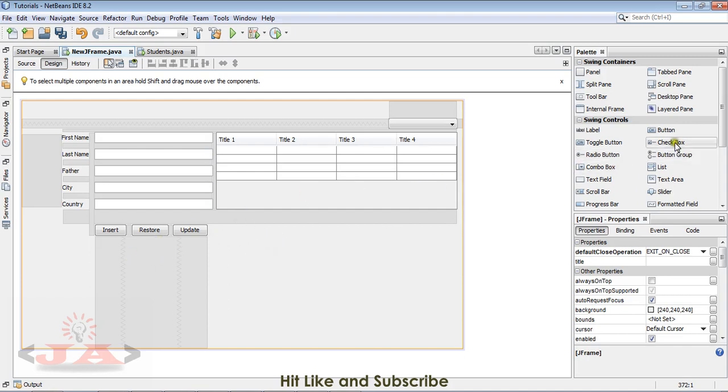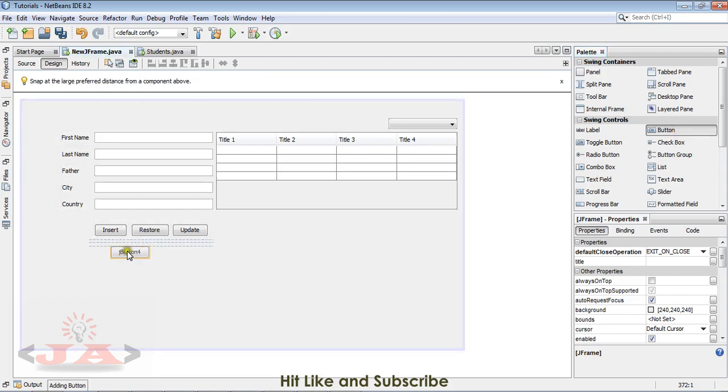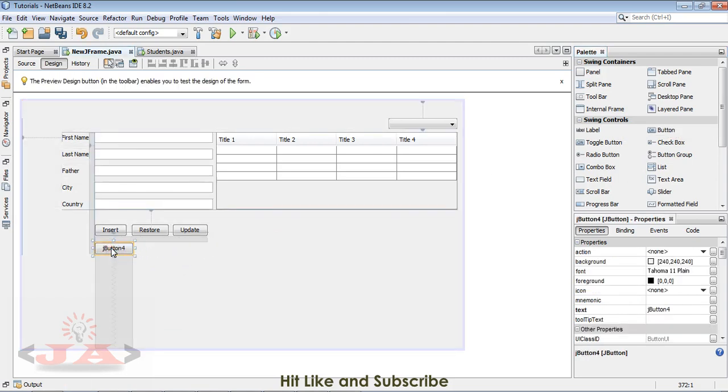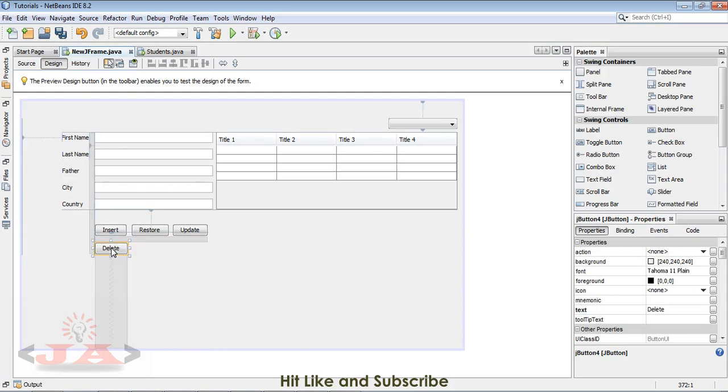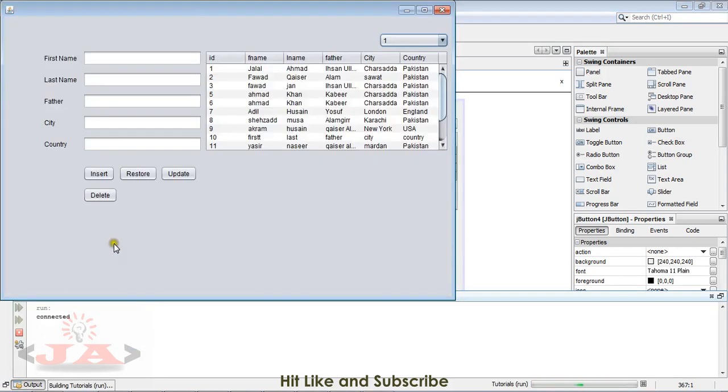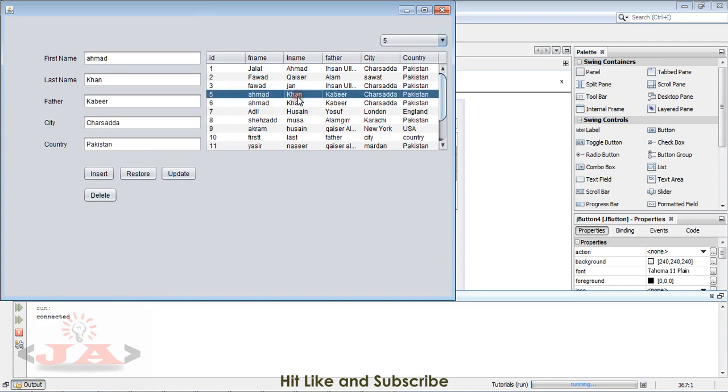For that purpose, I will take a button and name it as delete. Let me show you how we will be deleting our records. I have added this delete button.